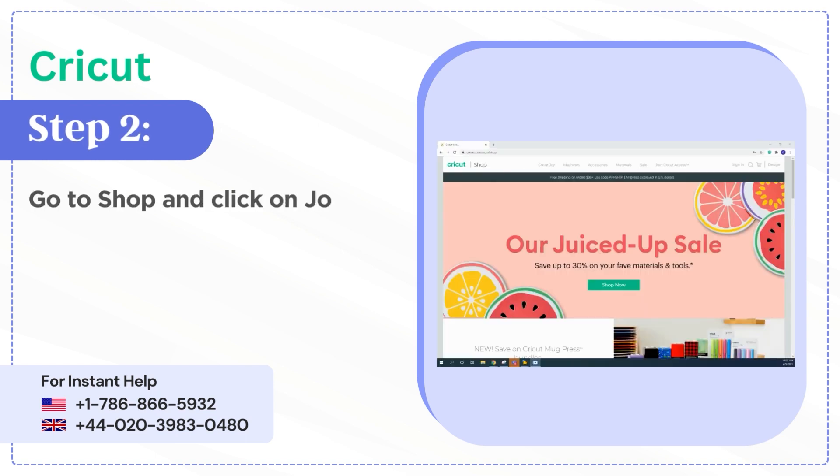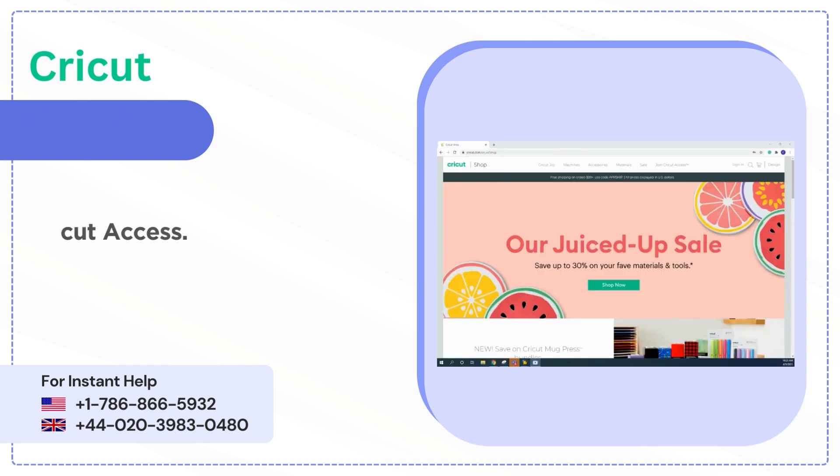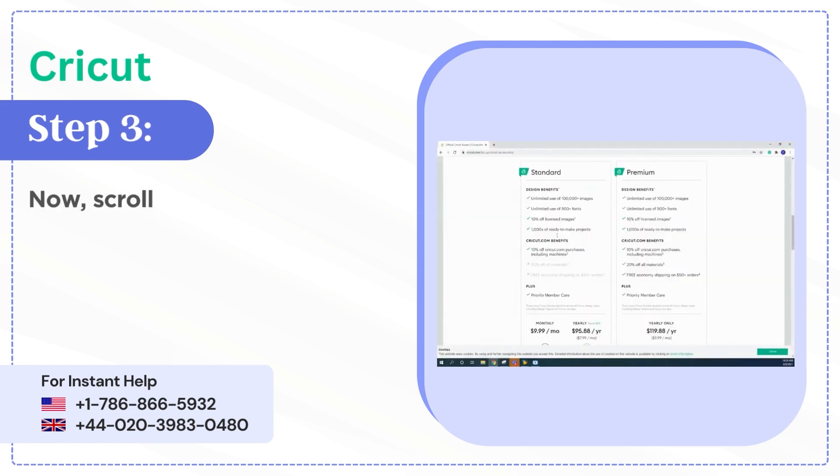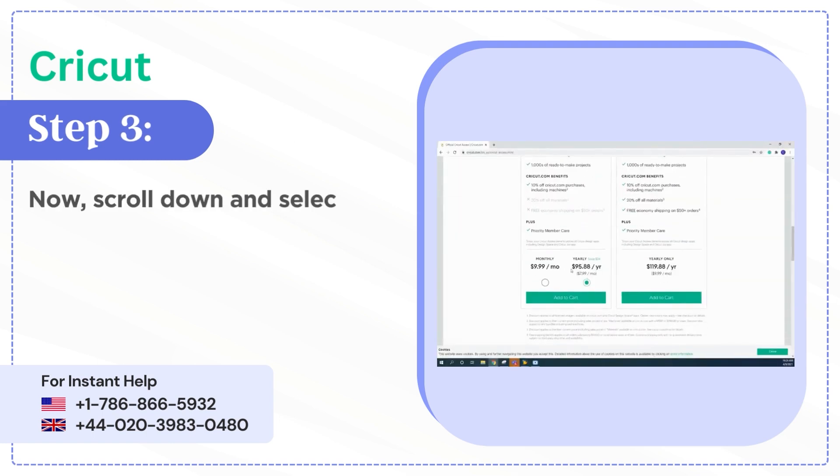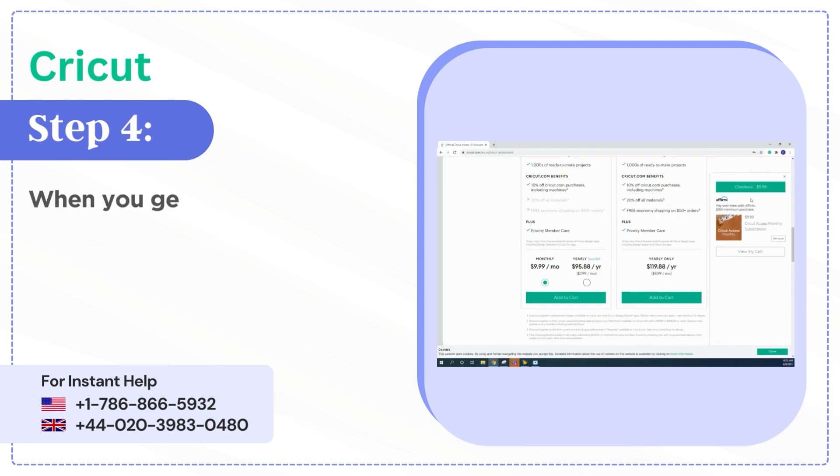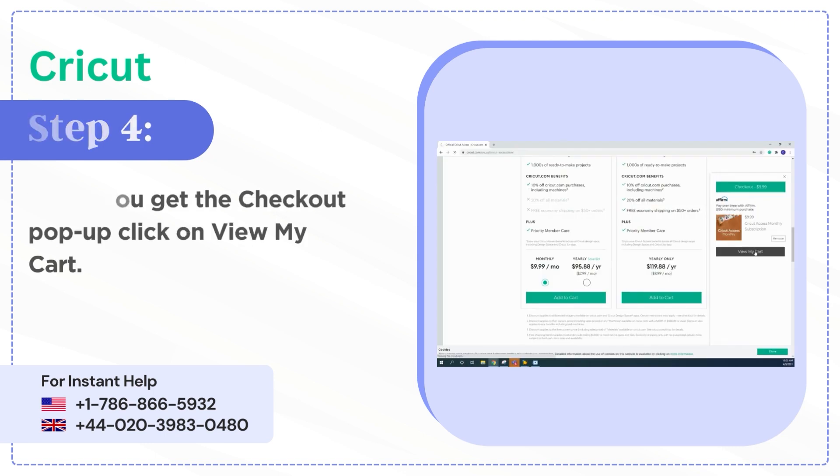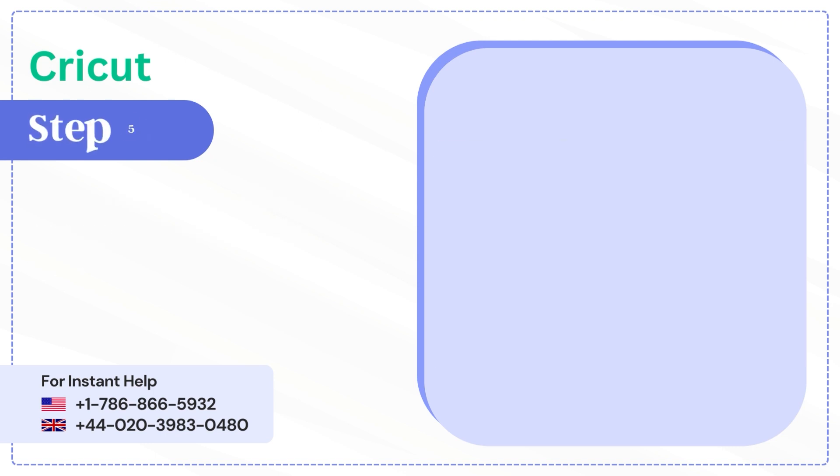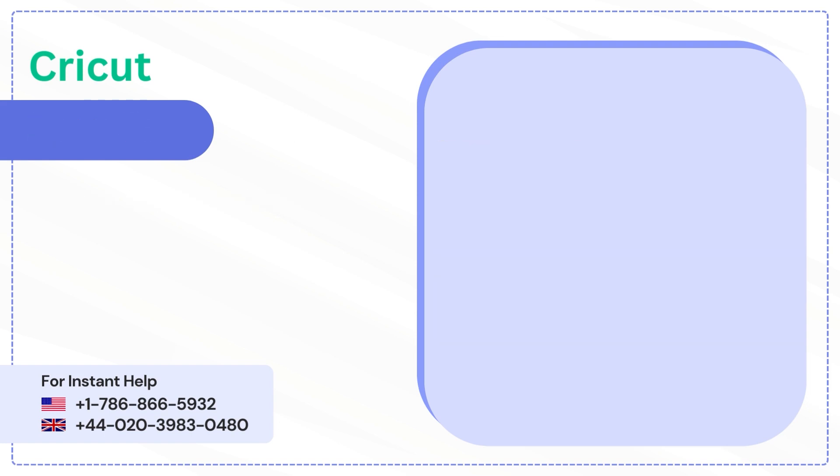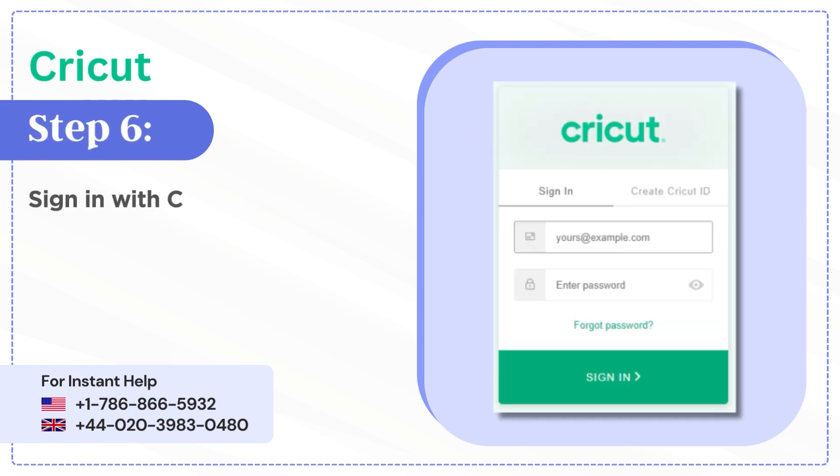Step 3: Scroll down and select a subscription plan. Step 4: When you get the checkout pop-up, click View My Cart. Step 5: Click Checkout Now. Step 6: Sign in with your Cricut ID.